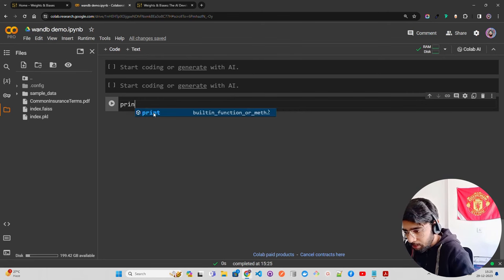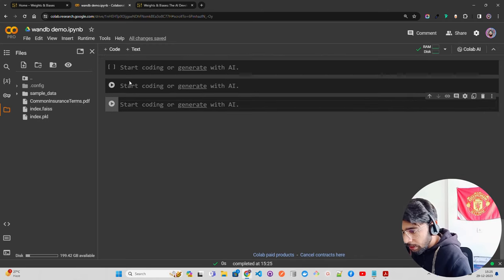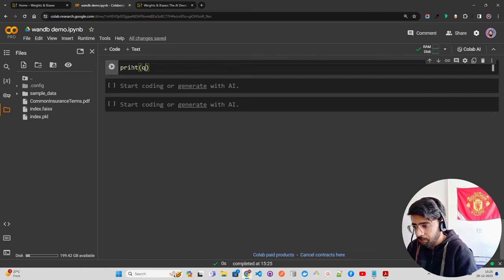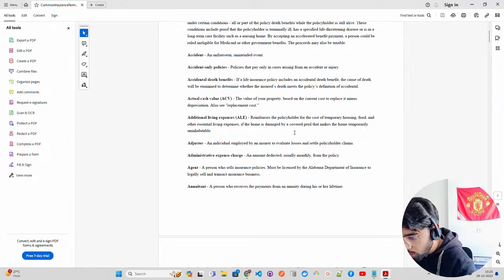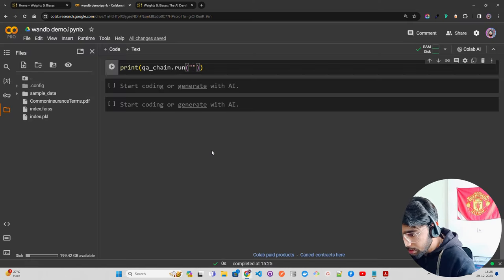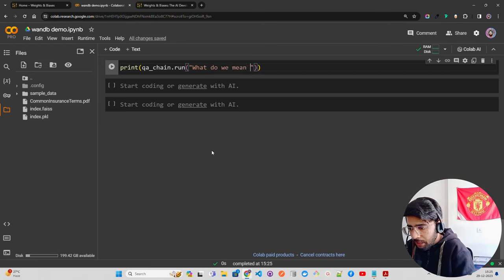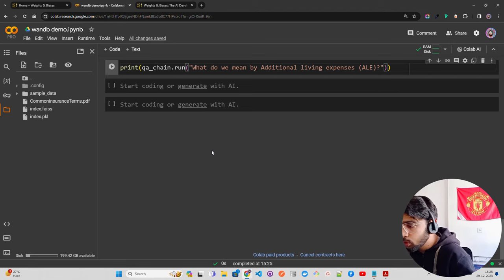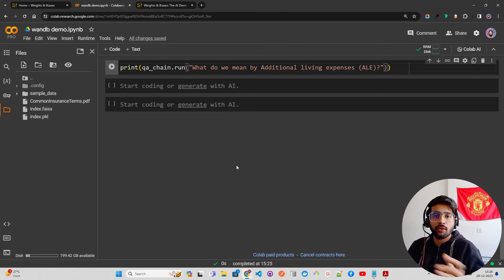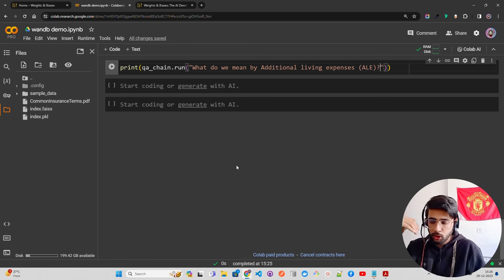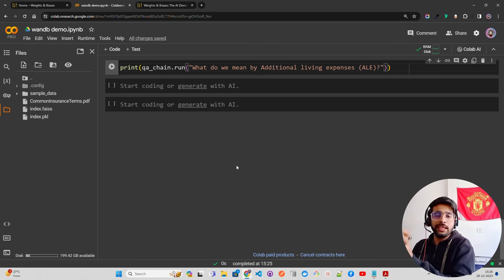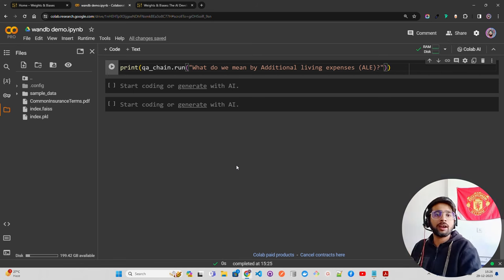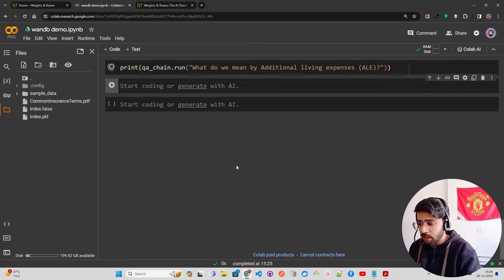Now let's run it. I'll do `print(qa_chain.run('What do you mean by additional living expenses?'))`. I'm asking about a term from the insurance PDF. Once you run this, since we haven't used the W&B API key yet in this notebook, it will ask you to enter the key. It will then stream the logs to the Weights and Biases dashboard where you can track all your experiments.